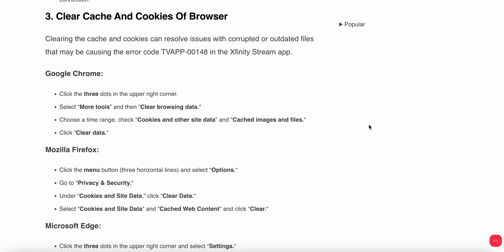If you are using Mozilla Firefox, click the menu and go to Privacy and Security. Under Cookies and Site Data, click Clear Data, then select Cookies and Site Data and Cached Web Content, and clear all the data.